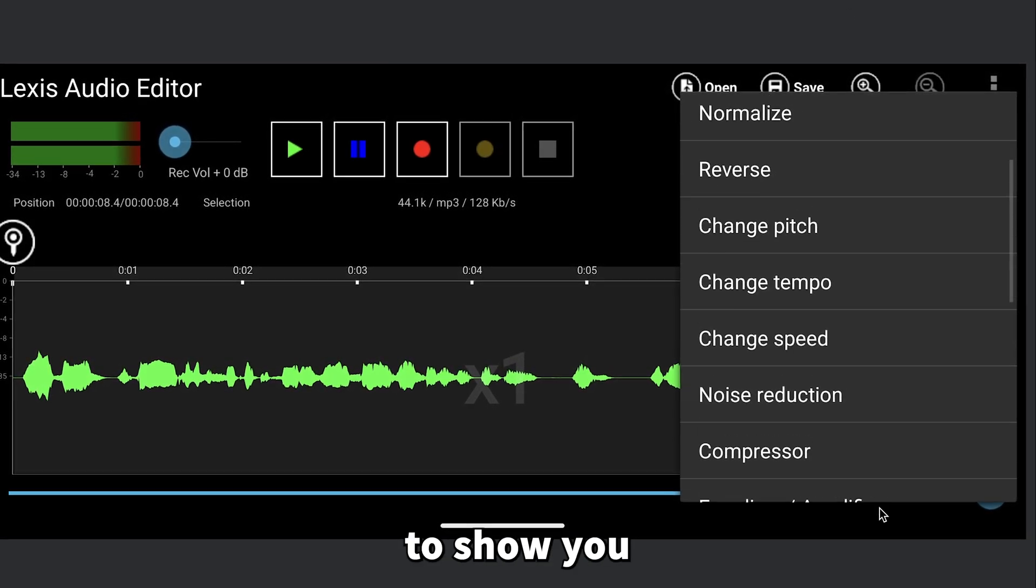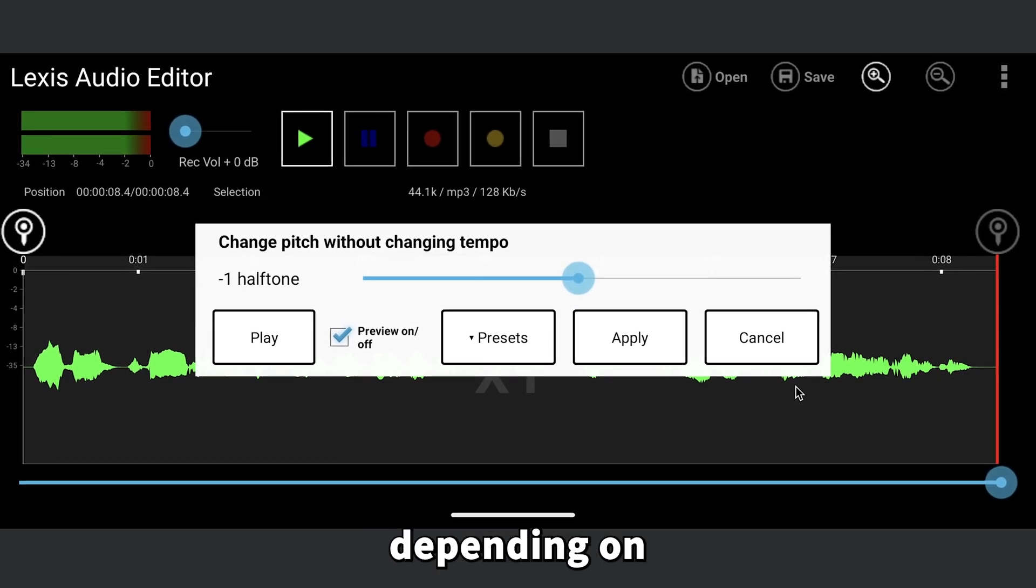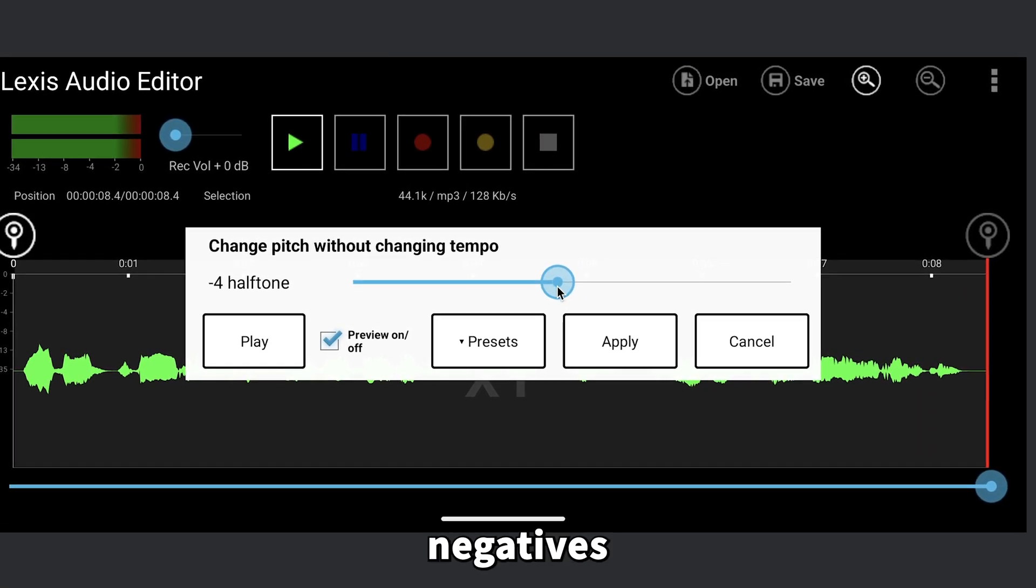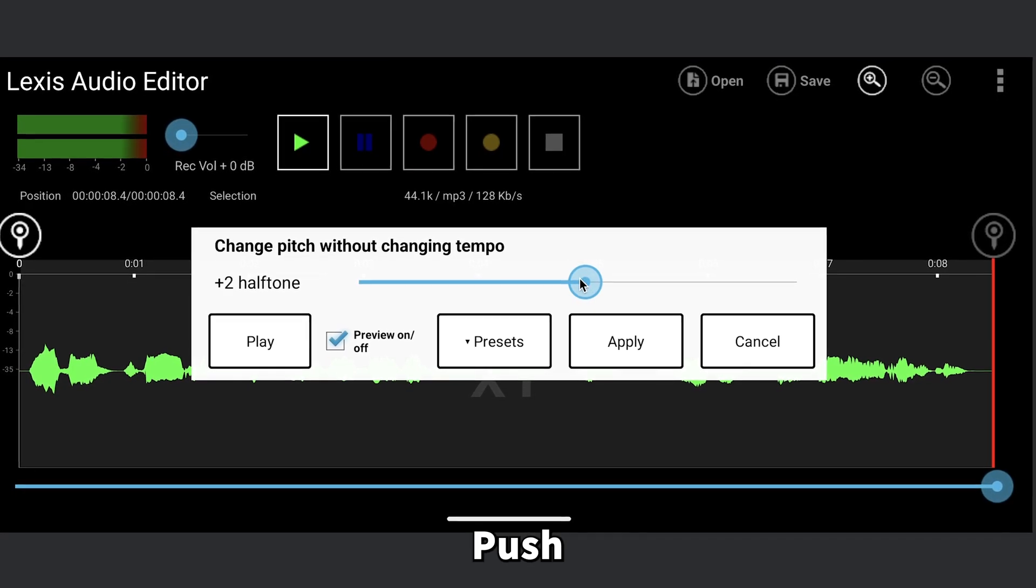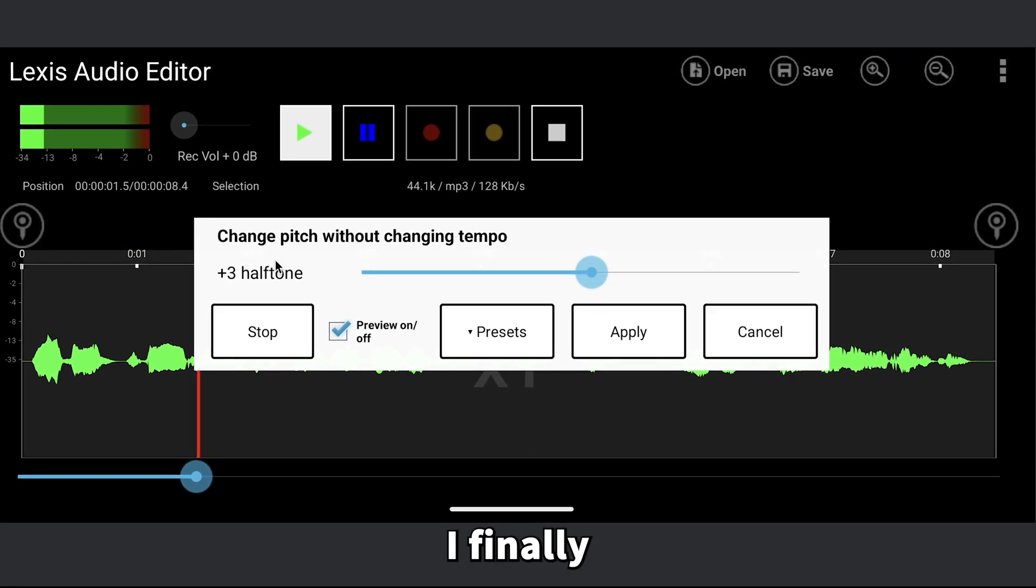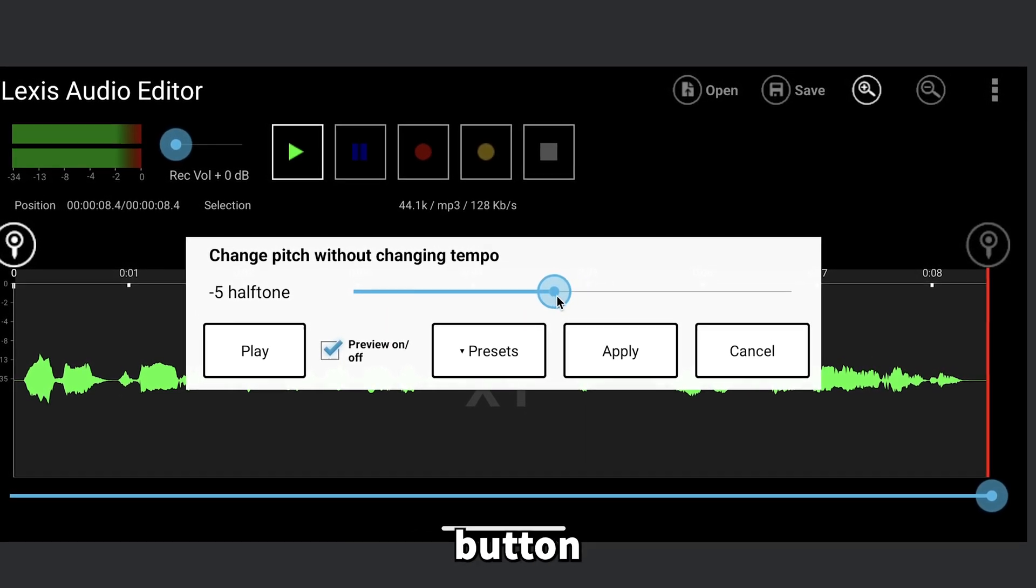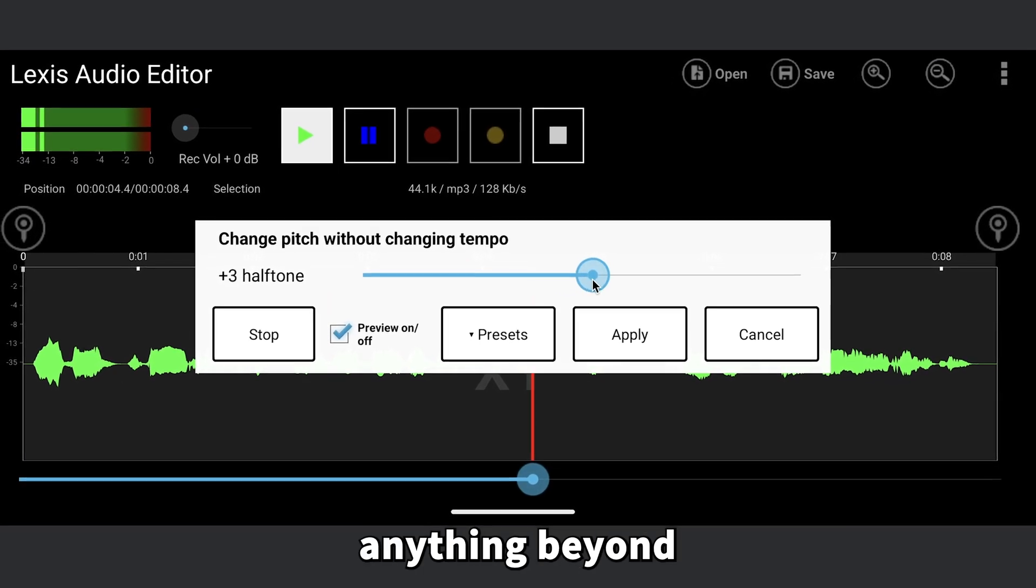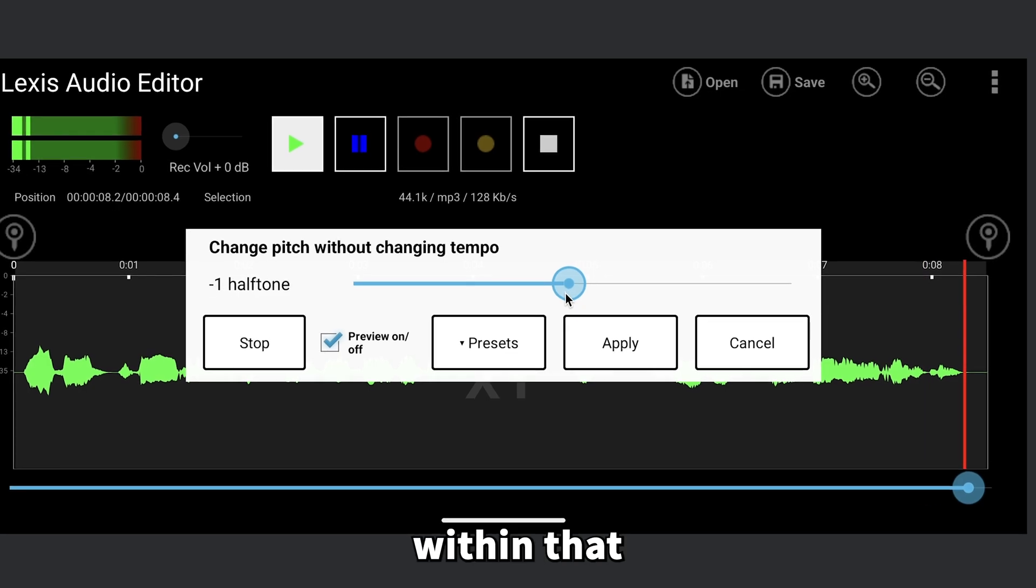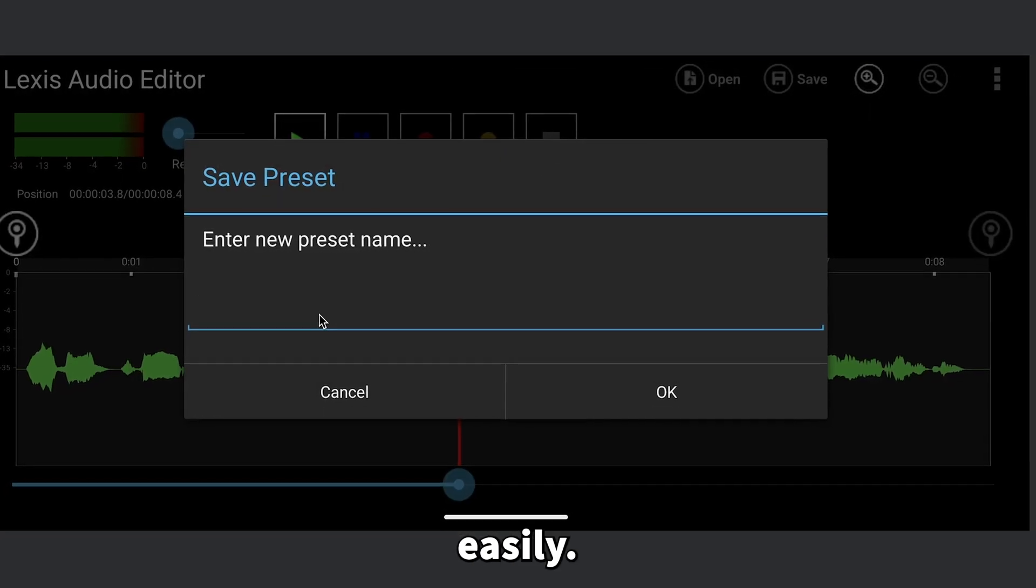The first effect I want to show you is this one. It's great for making your voiceover sound either thicker or thinner, depending on the vibe you want. To make the voice sound thicker, just slide to the negatives. For a thinner effect, push the slider to the positives. Here's a pro tip: hit the play button and move the slider to find the pitch level that sounds just right. From my testing, anything beyond 2 in either direction starts to sound pretty strange, so keep it within that range. Once you're happy with the setting, save it as a preset so you can use it again easily.